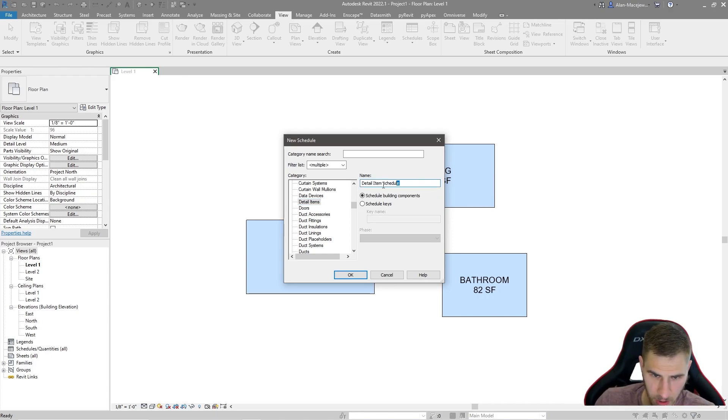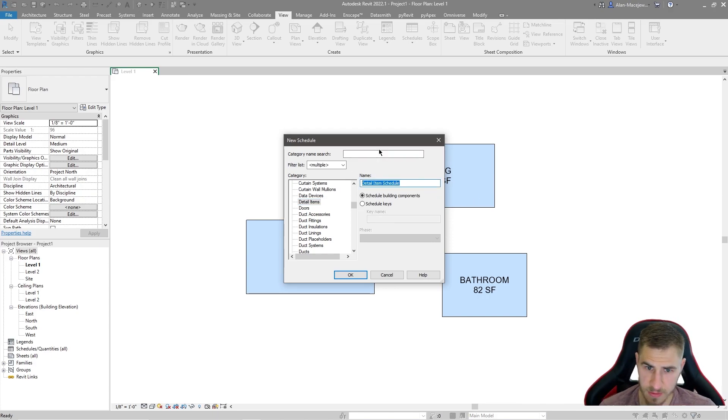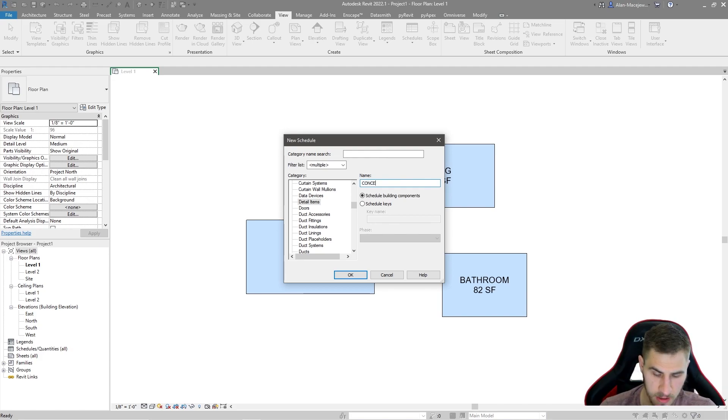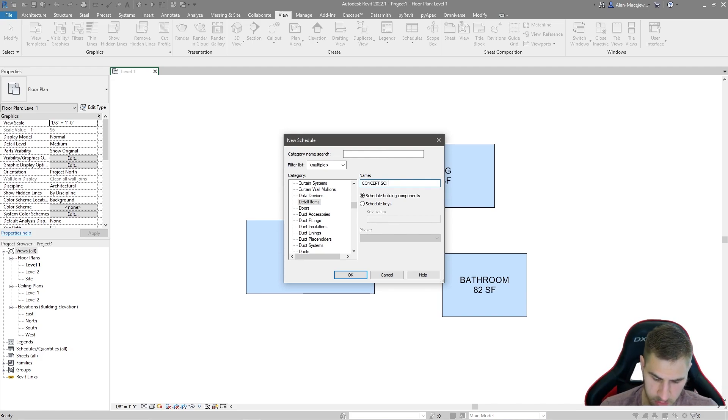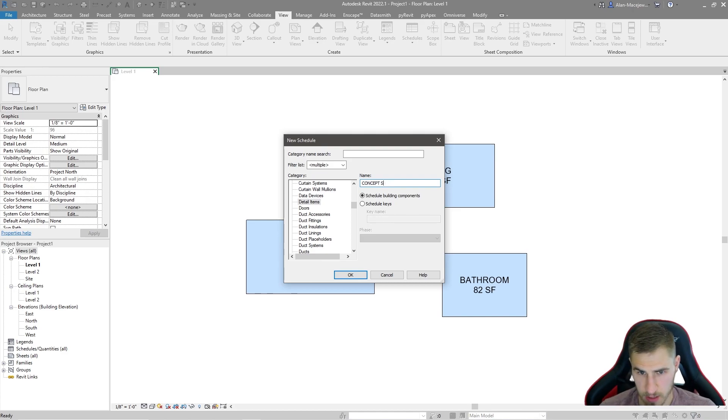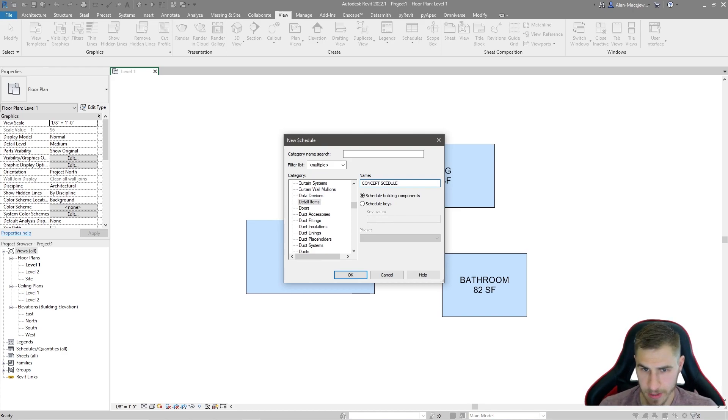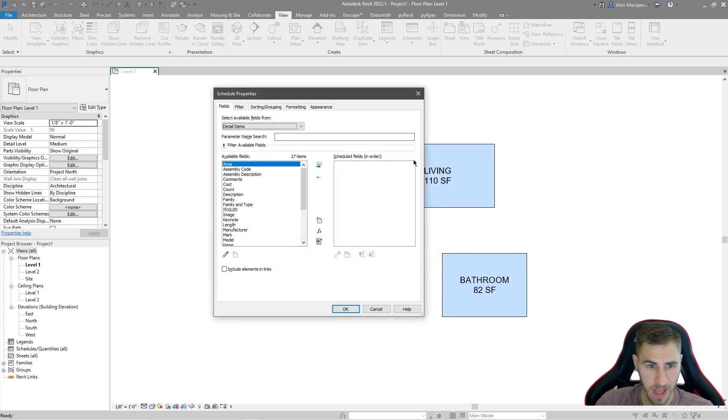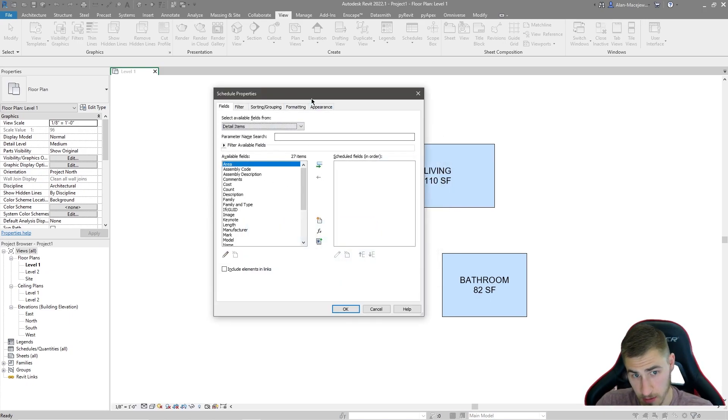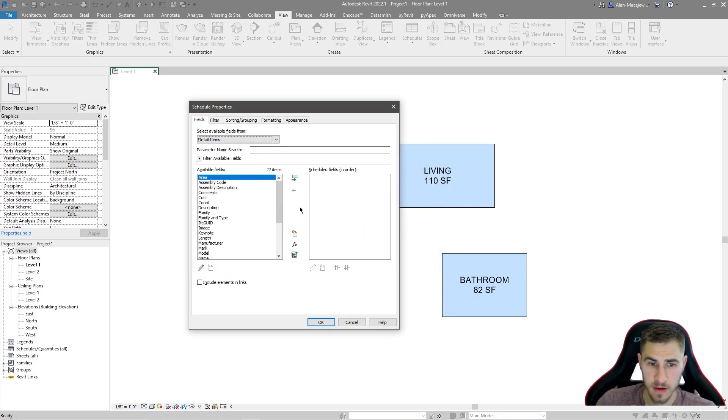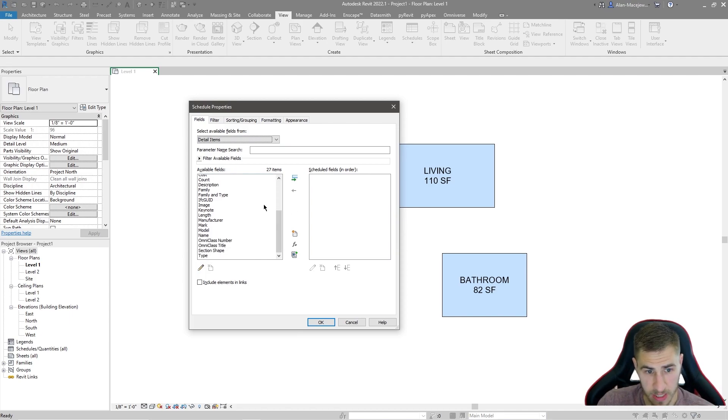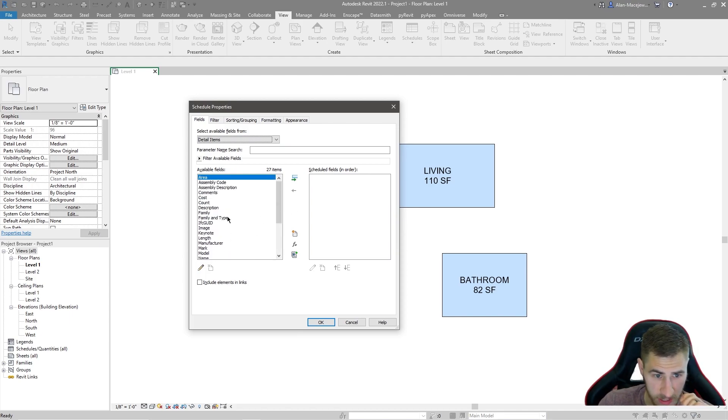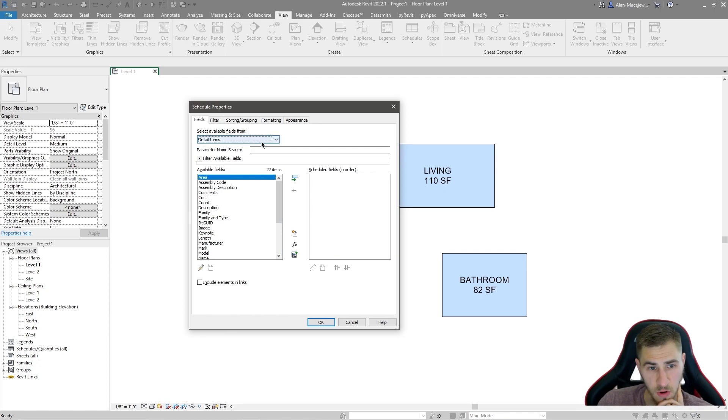So let's go ahead and do this. I don't want to call it detail item schedule. I'm going to call this a concept schedule, whatever you might want to call it. And it could really be anything, area schedule, whatever, doesn't matter. So we have all of this. Now here is the big part here that we need to take into account.